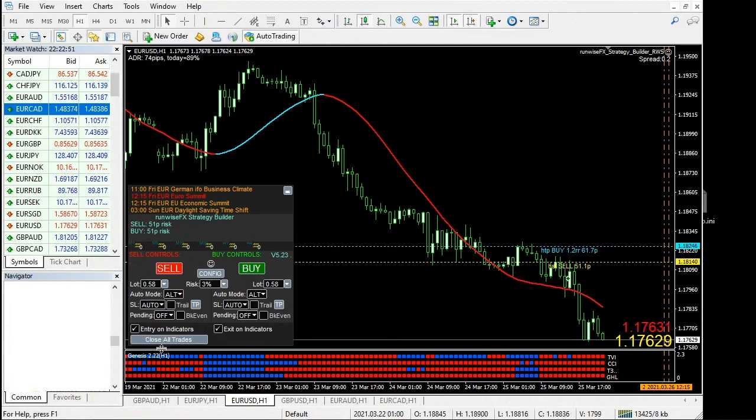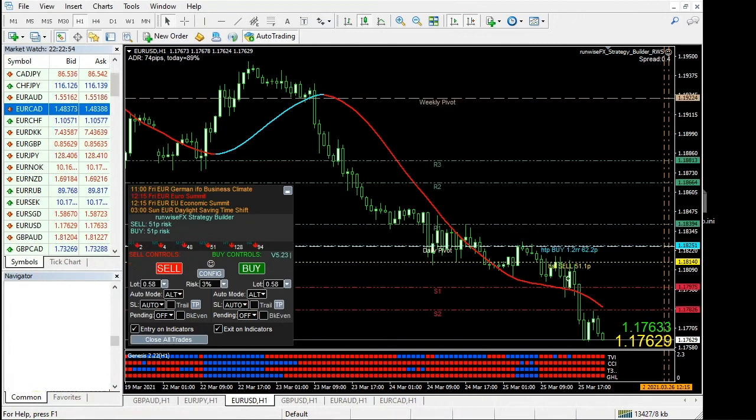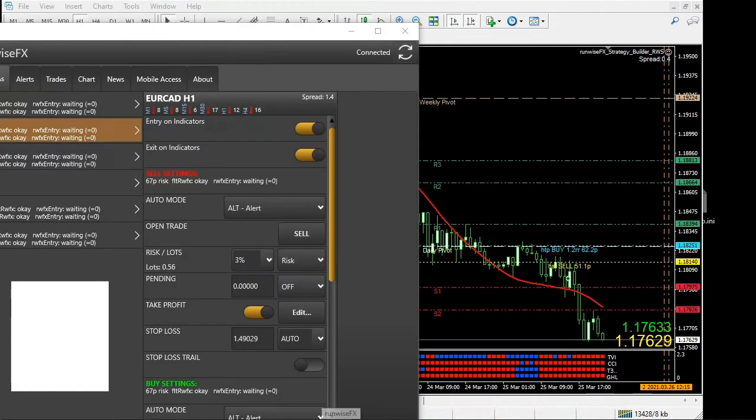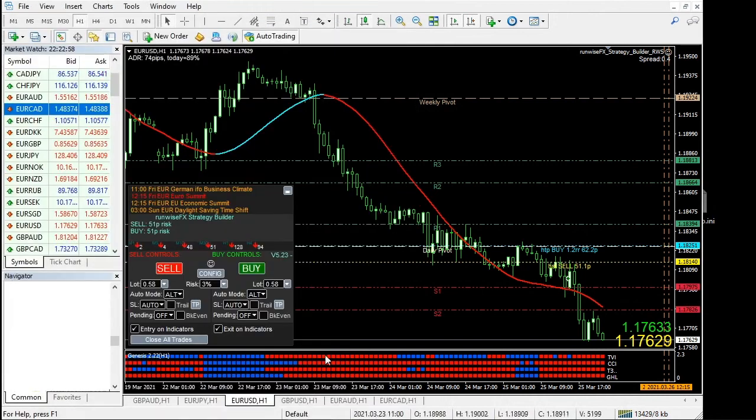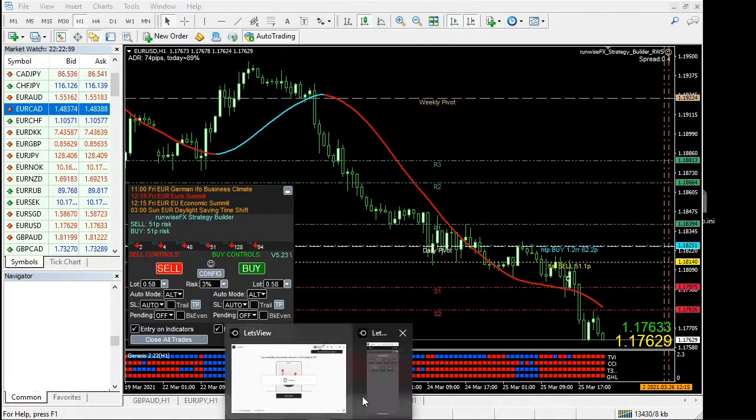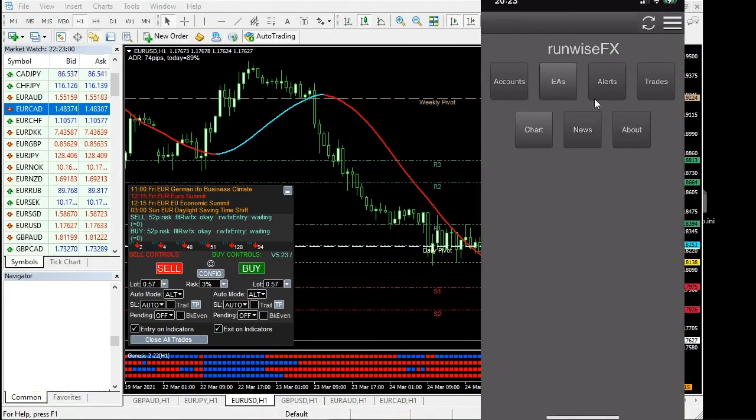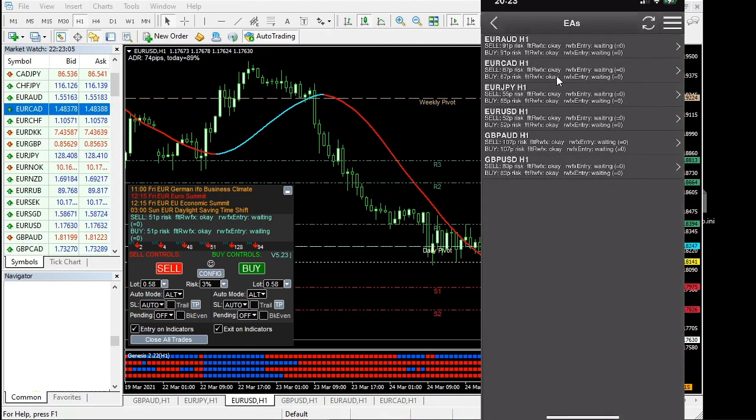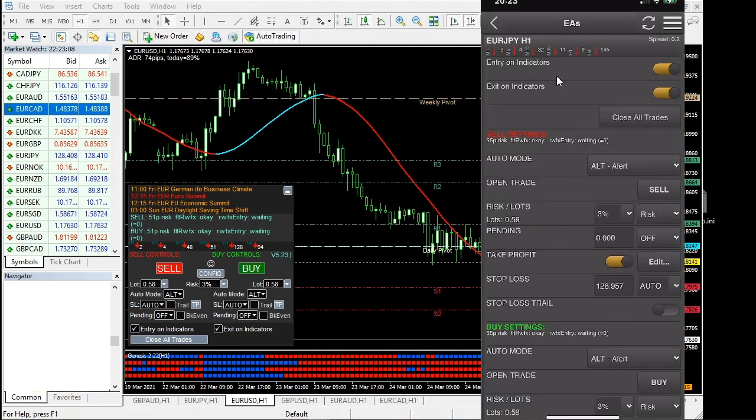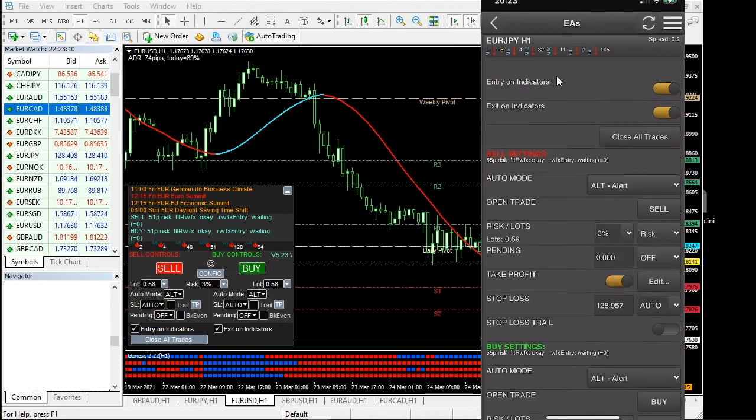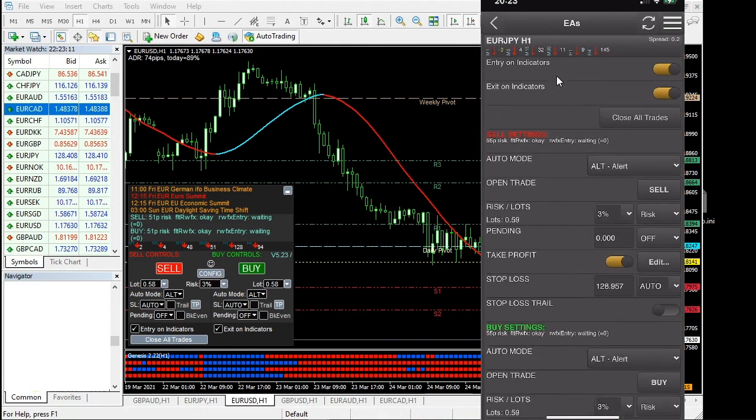That's now added the close all trades button there. But if you go to the mobile app - sorry, that's the Windows app - if you go to the mobile app, then click on EAs on the phone. For example, on that Eurojap, we've now got a close all trades button that's appeared in that list.